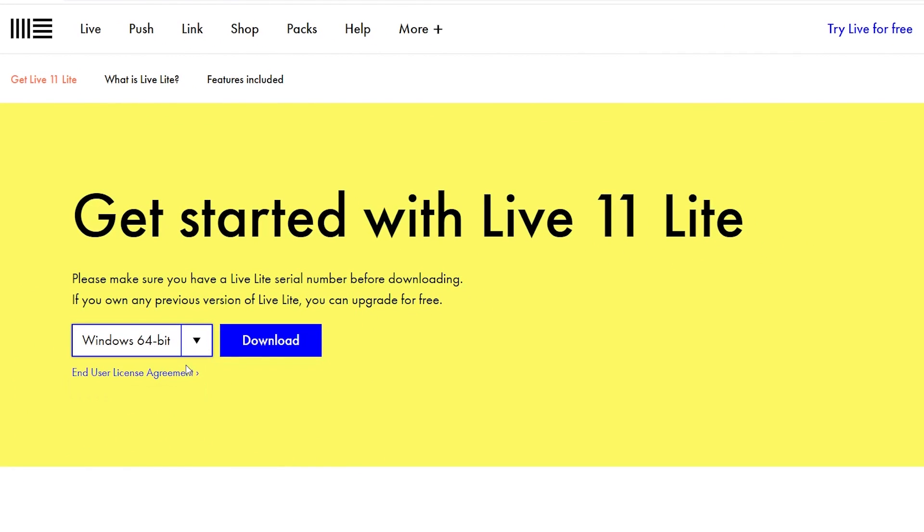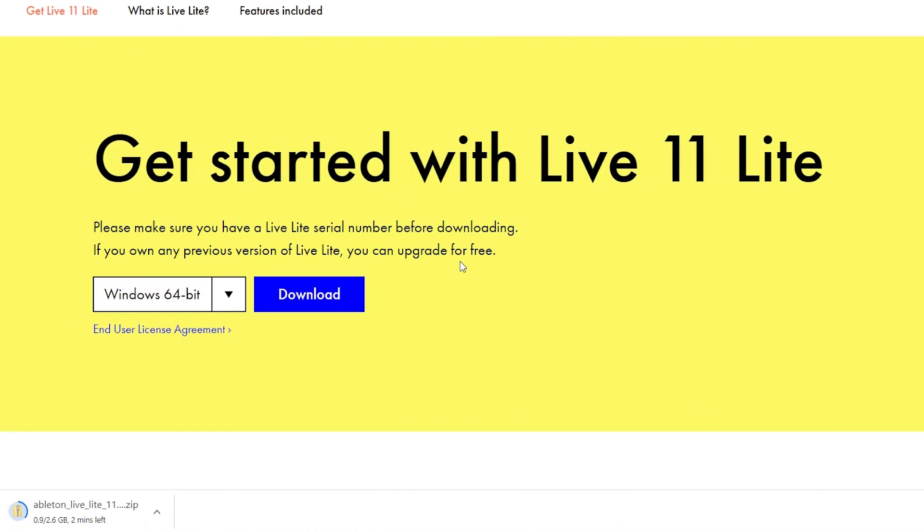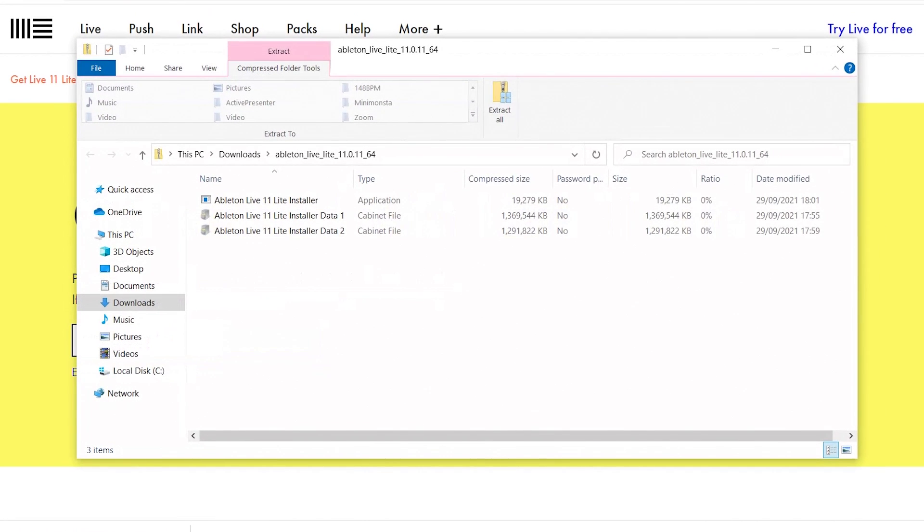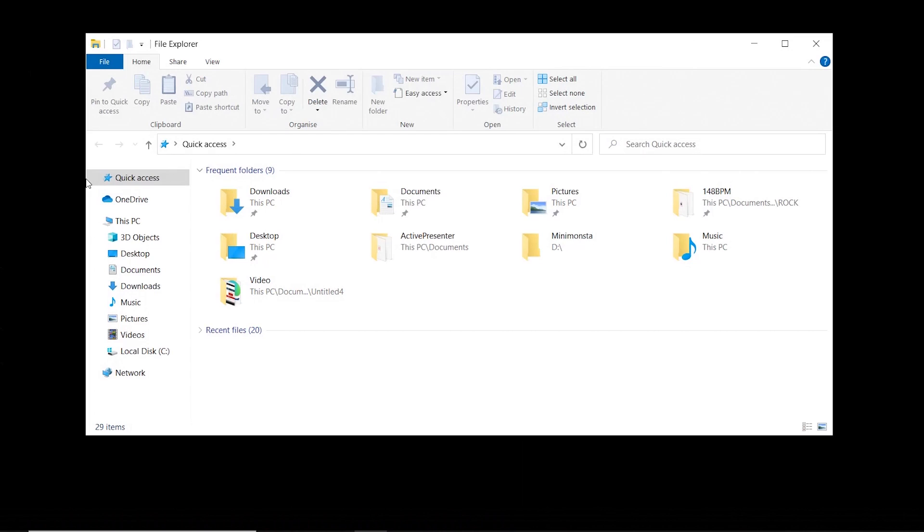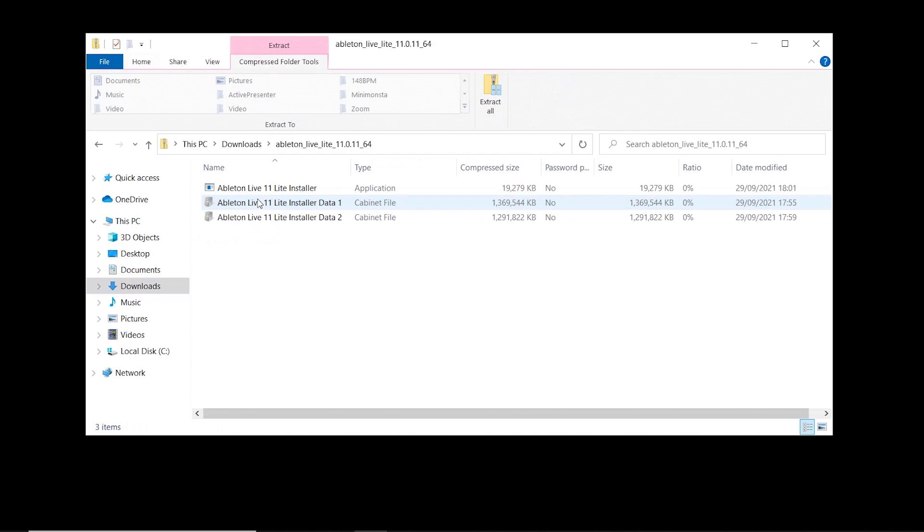Making sure the correct operating system has been selected, select Download. Wait for the download to complete in your browser and then open it. You can also go to the Downloads folder in your machine and open it from there. Find Ableton Live 11 Installer.